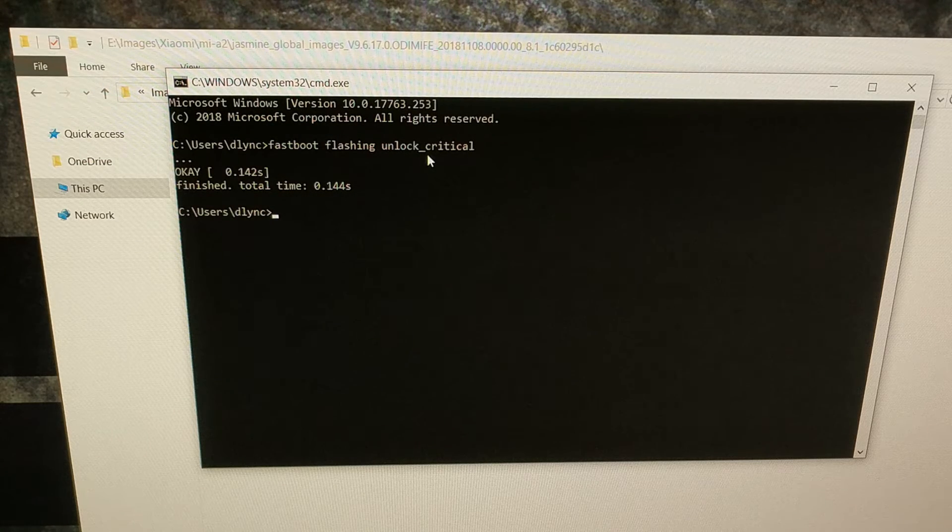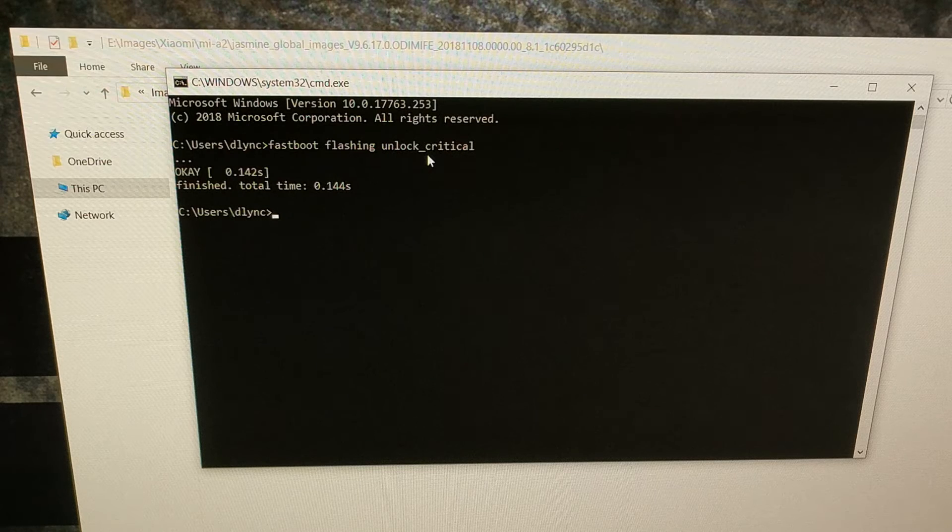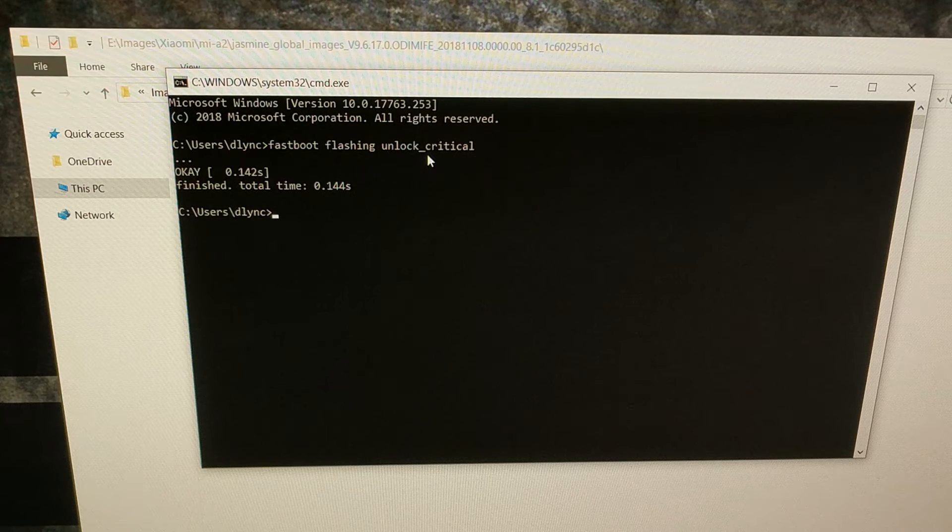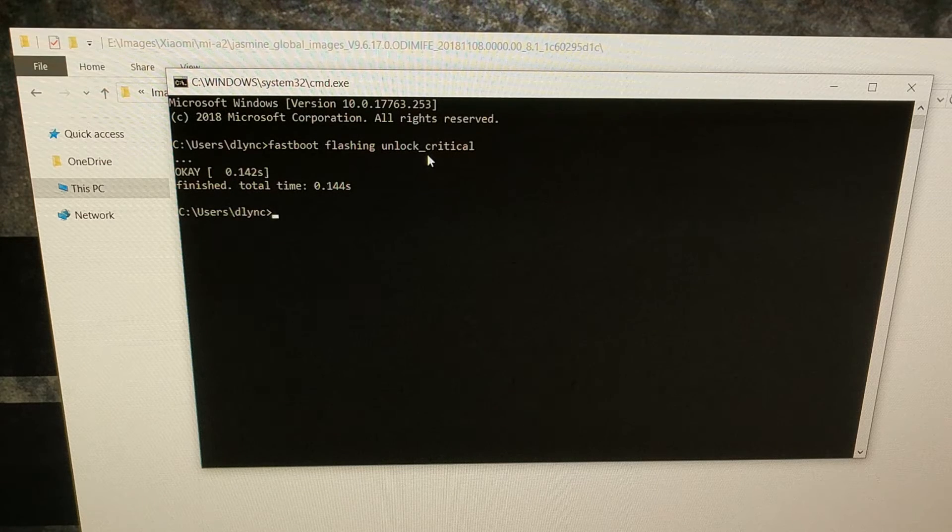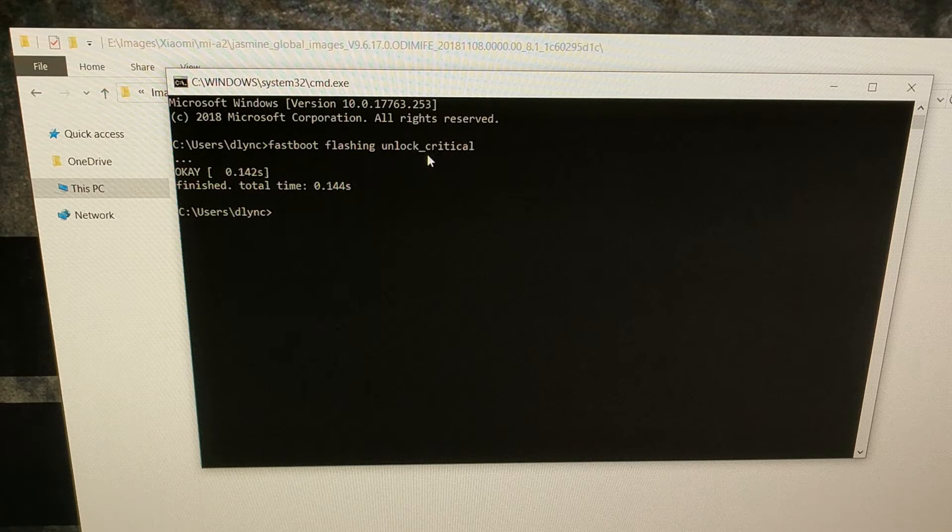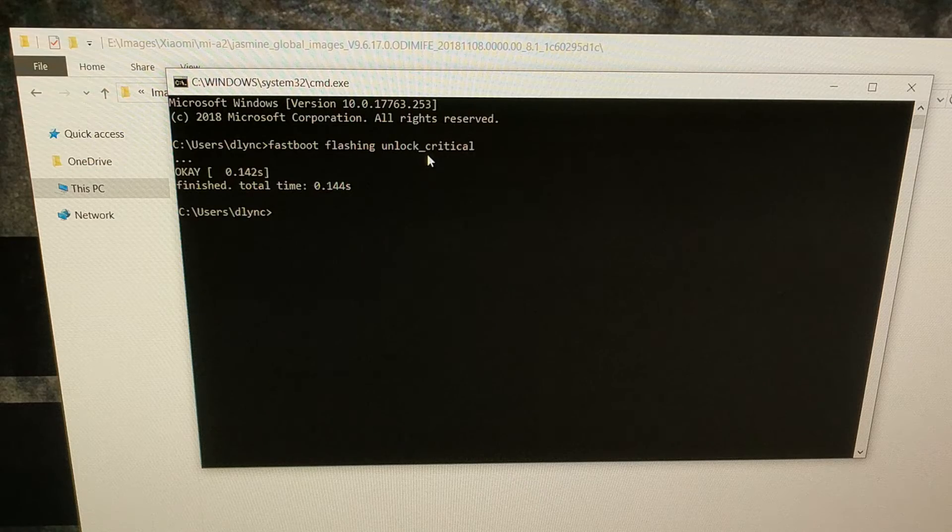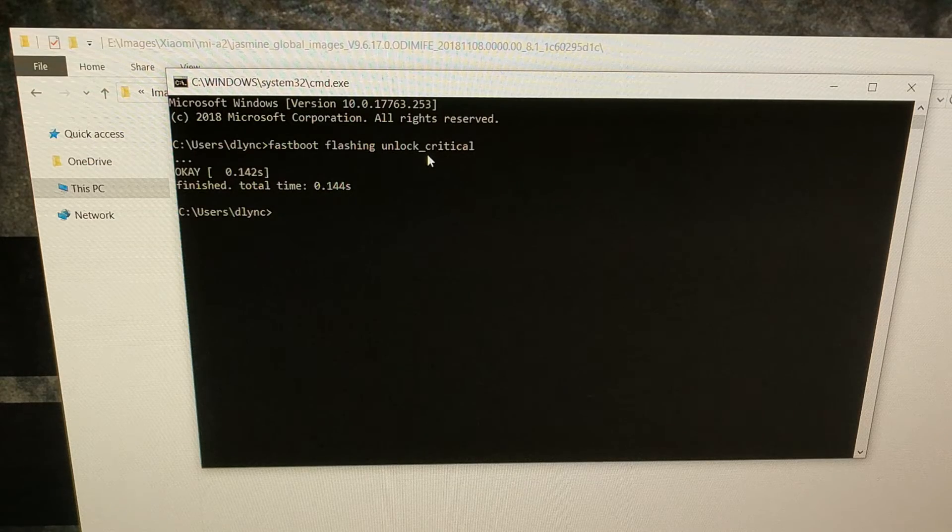Once the device has been rebooted, then we're going to go back into fastboot mode like we were before.